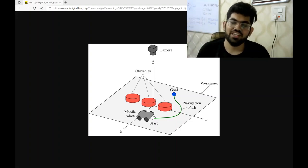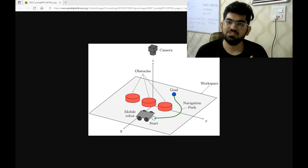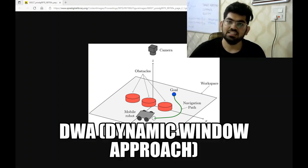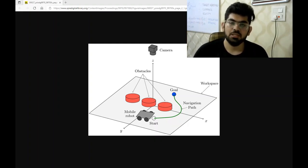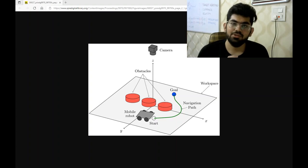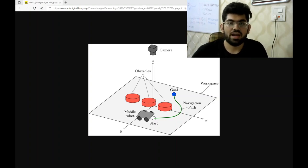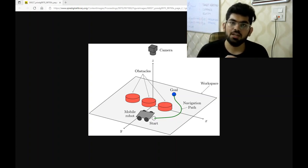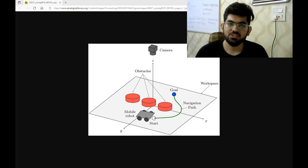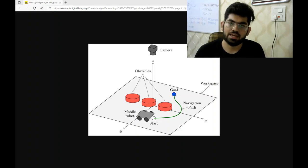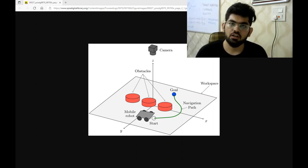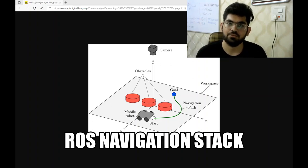Hello engineers, welcome back to another video. In this video, we are going to discuss the DWA dynamic window approach planner. DWA is a popular and widely used local based path planning algorithm. It is so widely used that it has a dedicated ROS package and is the default local path planning algorithm for the ROS navigation stack.